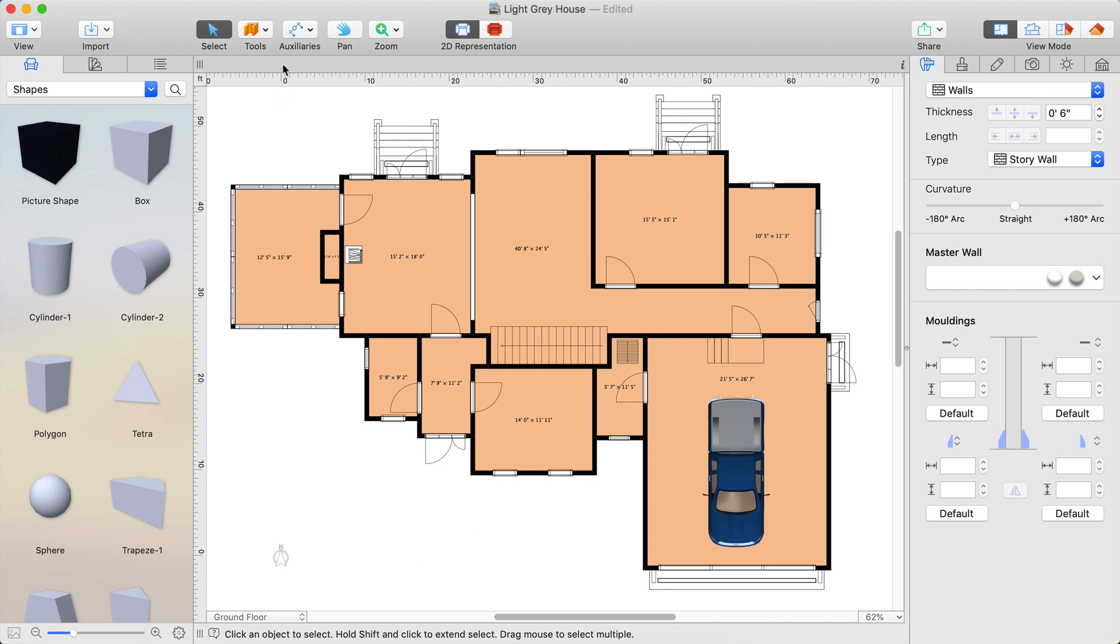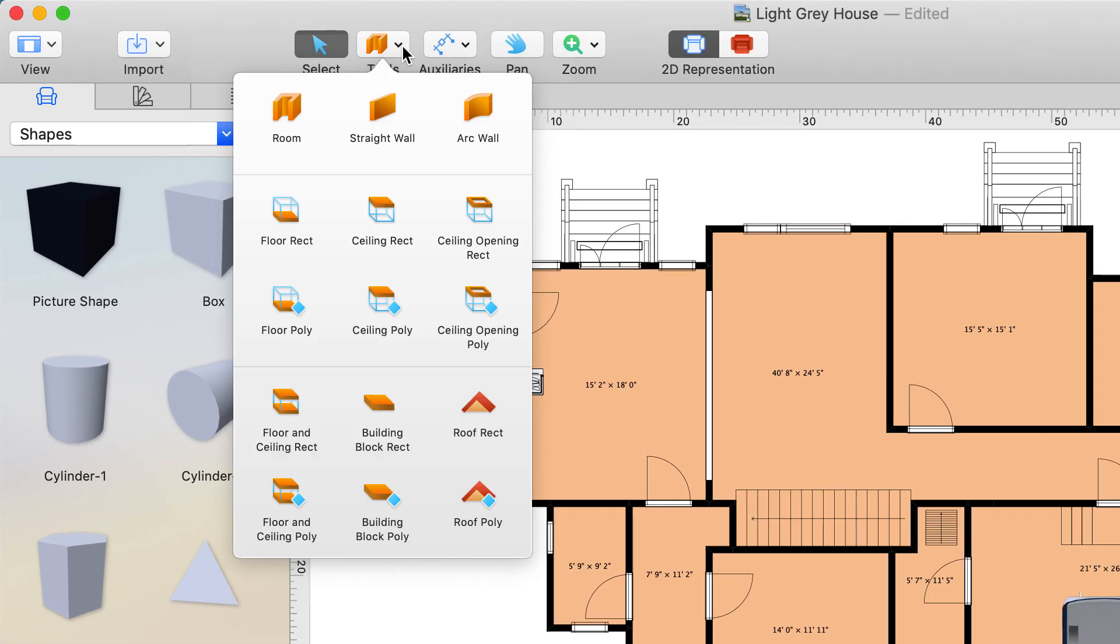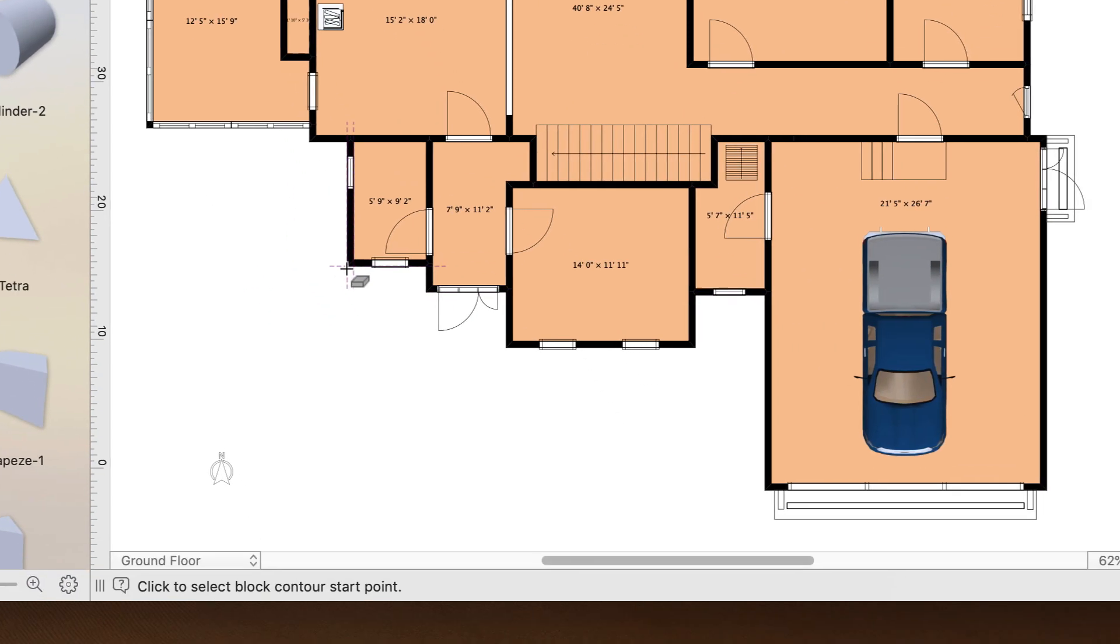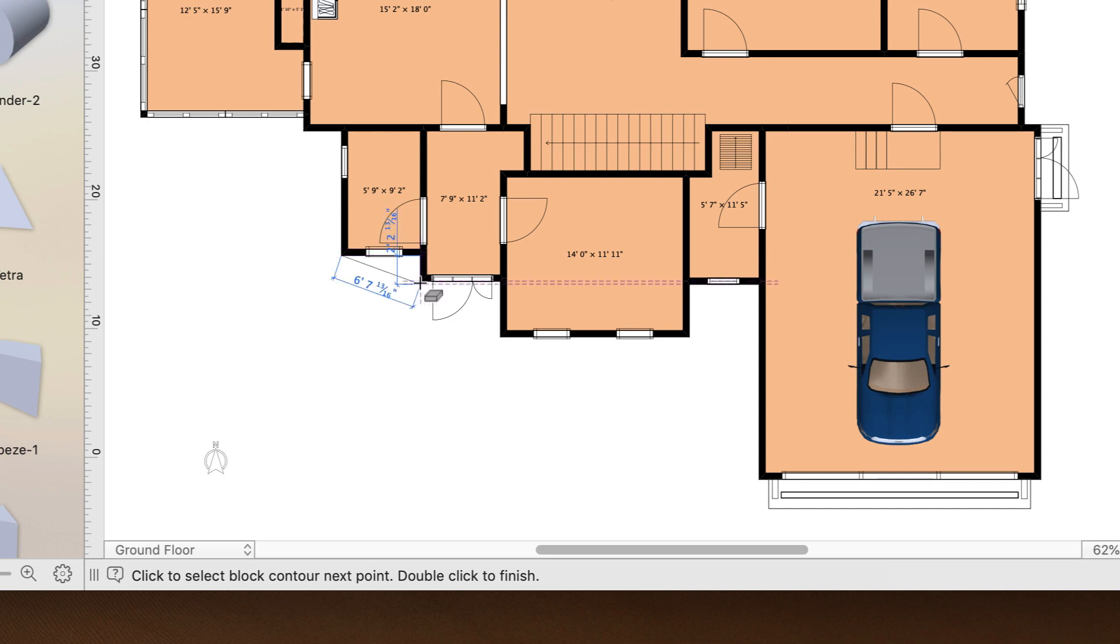The building block tool, available in the 2D plan view, allows the creation of deck foundation of any shape.